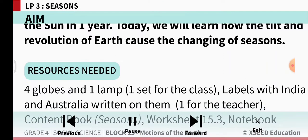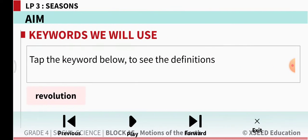There is an activity where you have to take four globes and one lamp, labels with India and Australia written on them, then place the globes in different positions around the lamp. That is the activity, and here are the keywords.